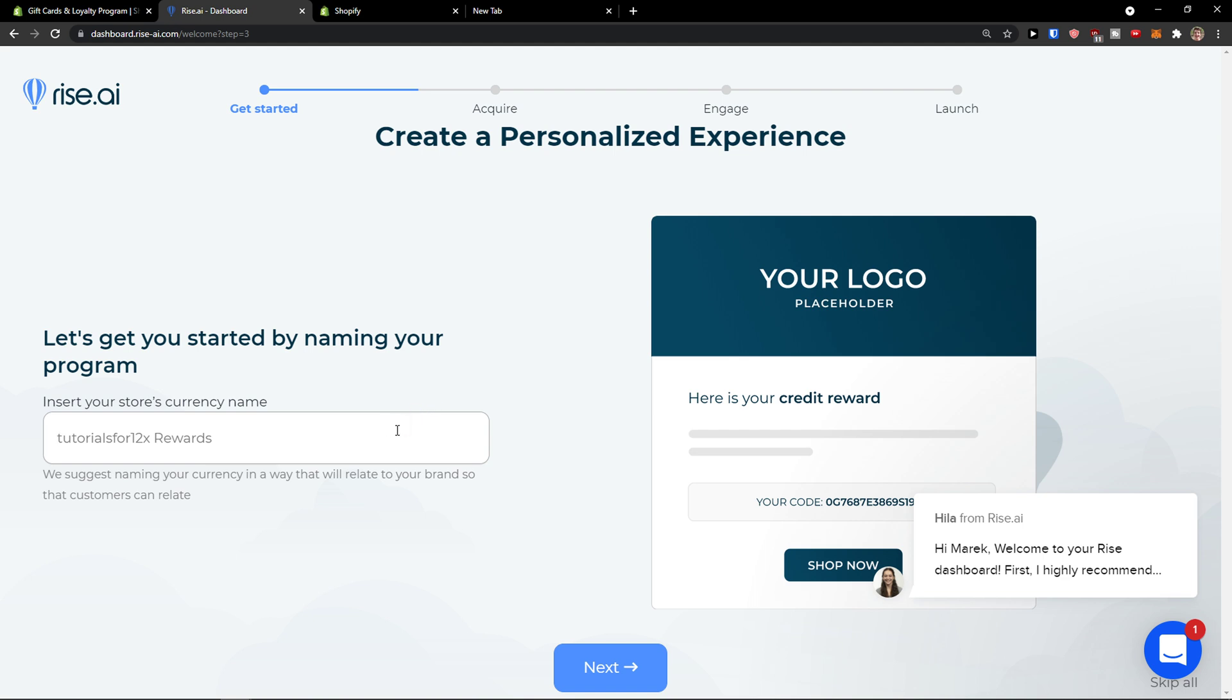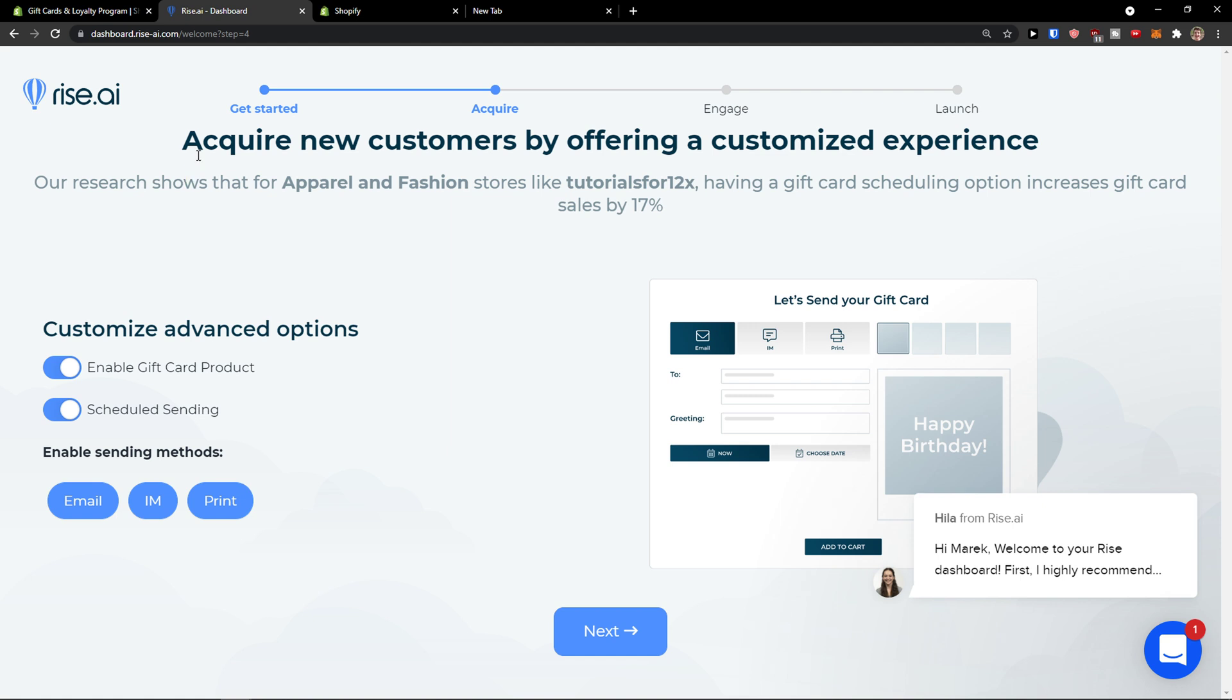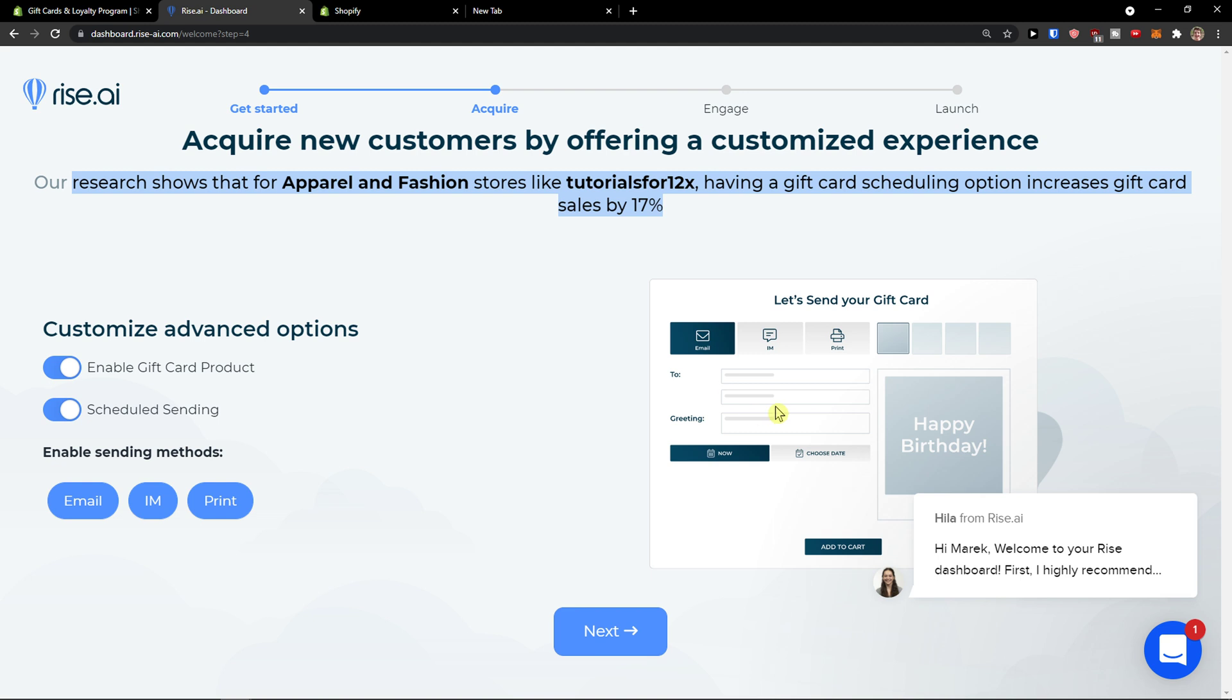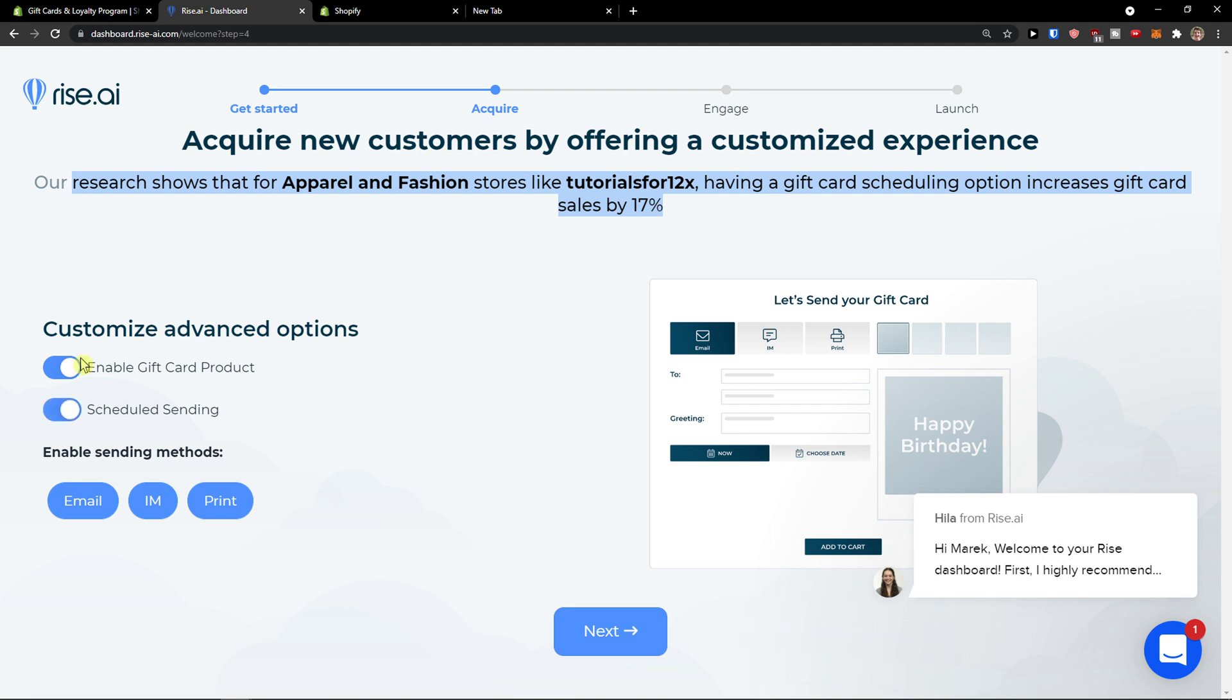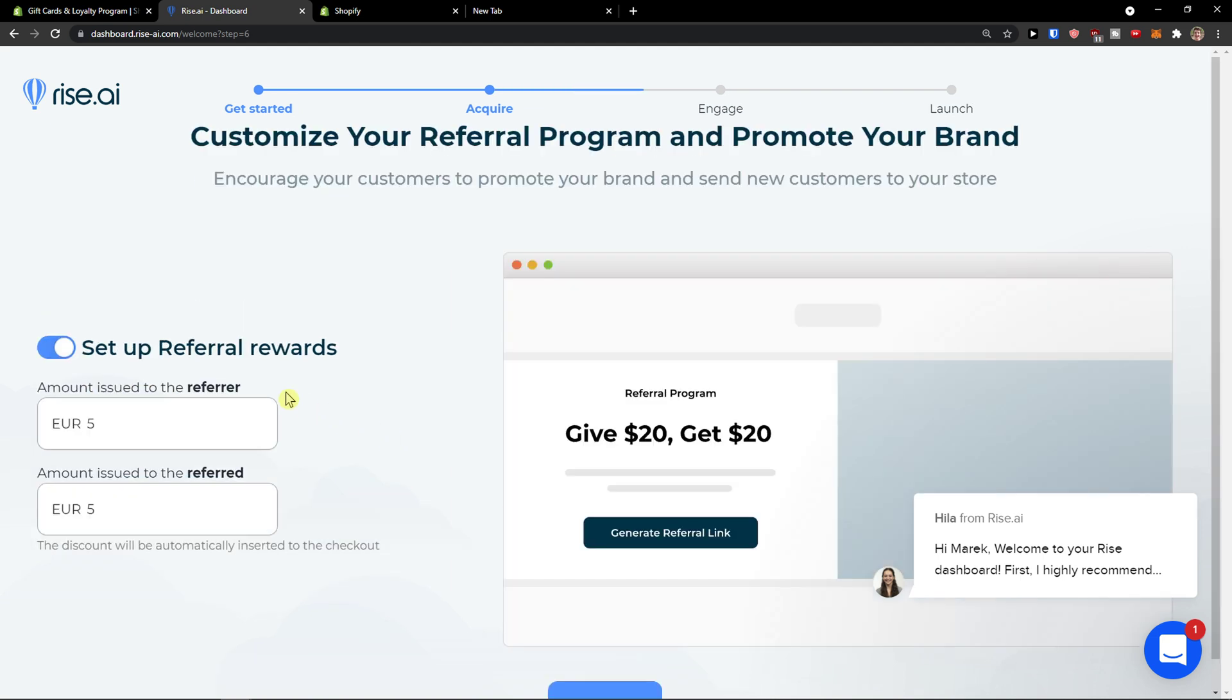Let's get started by naming your program. You just name it as much as you want. Next. Now acquire new customers by offering customized experience. Our research shows that for apparel and fashion stores like mine, having a gift card scheduling option increases gift card sales. You see it right here. So we can enable gift card product if you want to and enable sending methods. Click next.